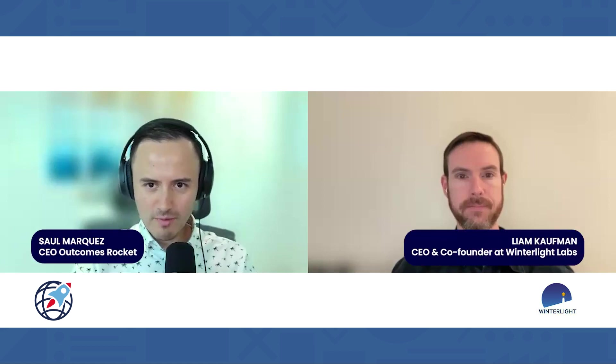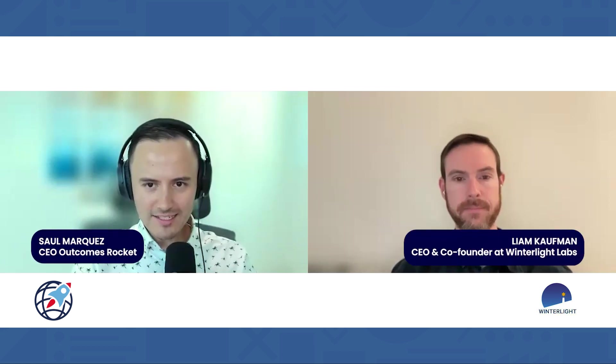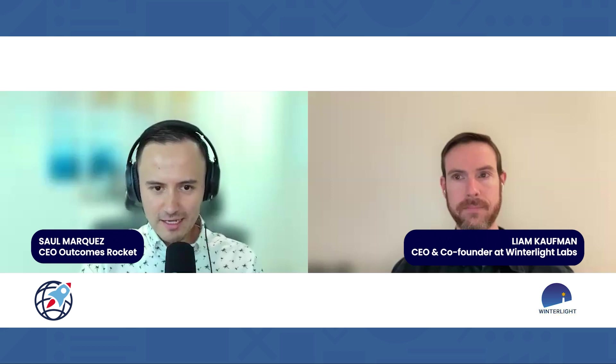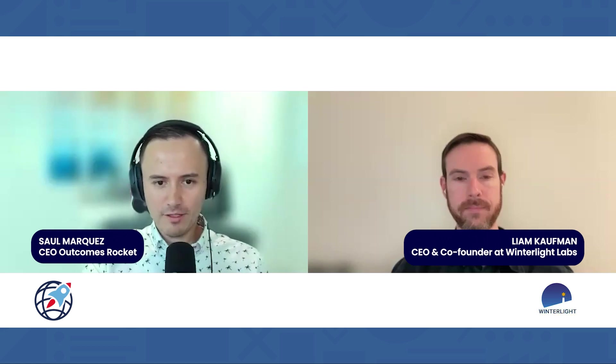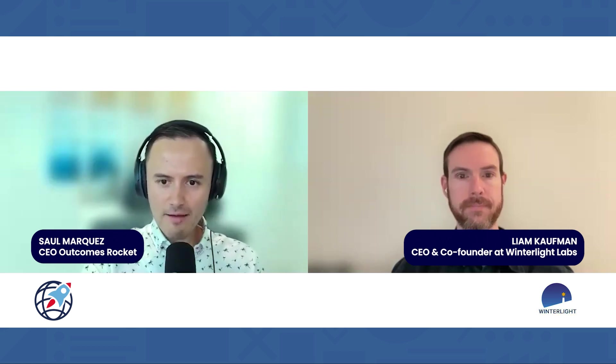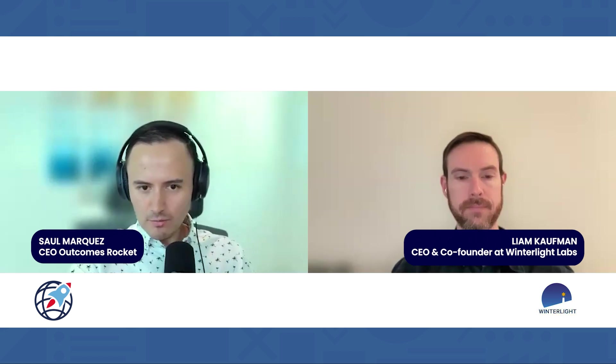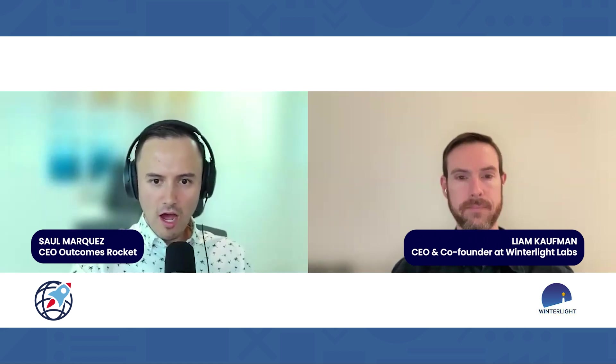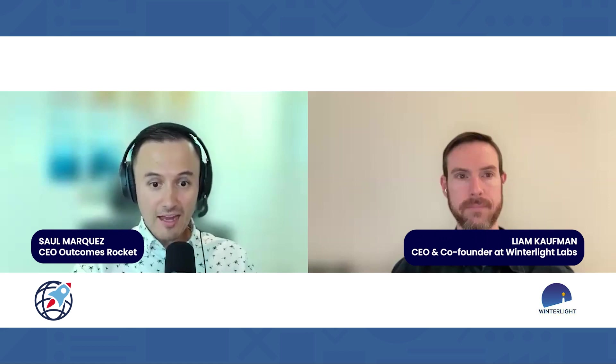Hey everybody, Saul Marquez with the Outcomes Rocket. I want to welcome you back to the podcast. Today I have the privilege of having Liam Kaufman back on the podcast with us. He is the co-founder at Winterlight Labs.